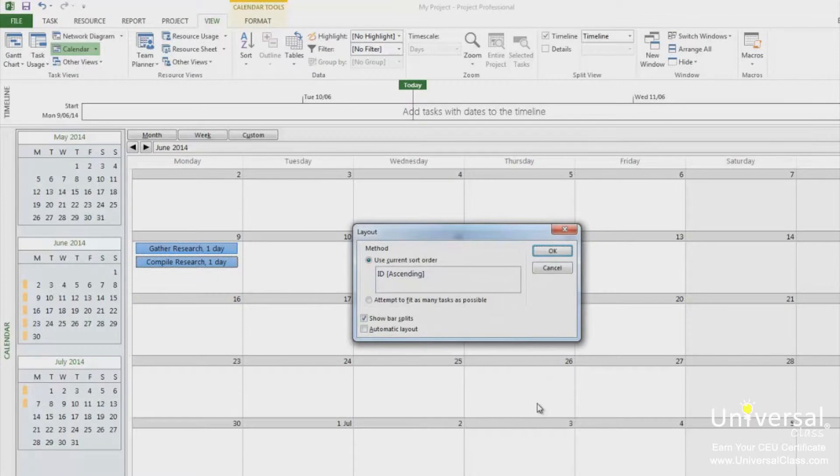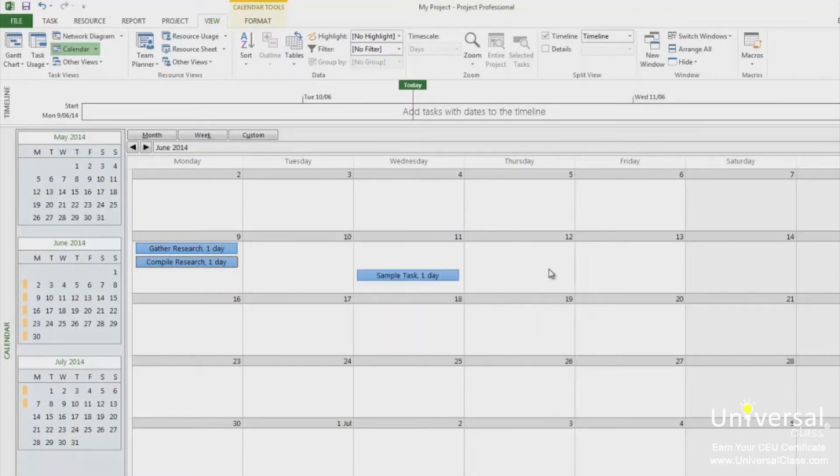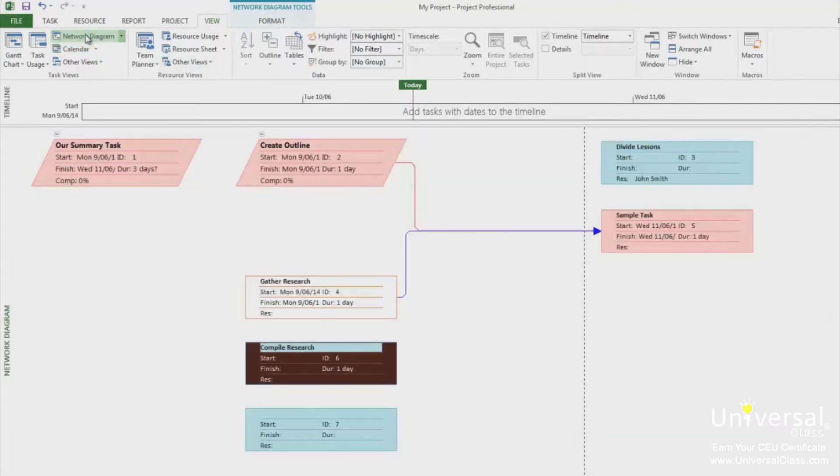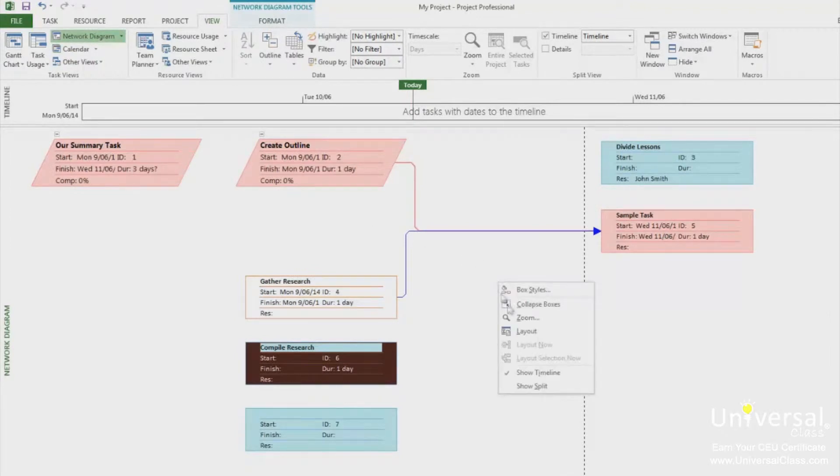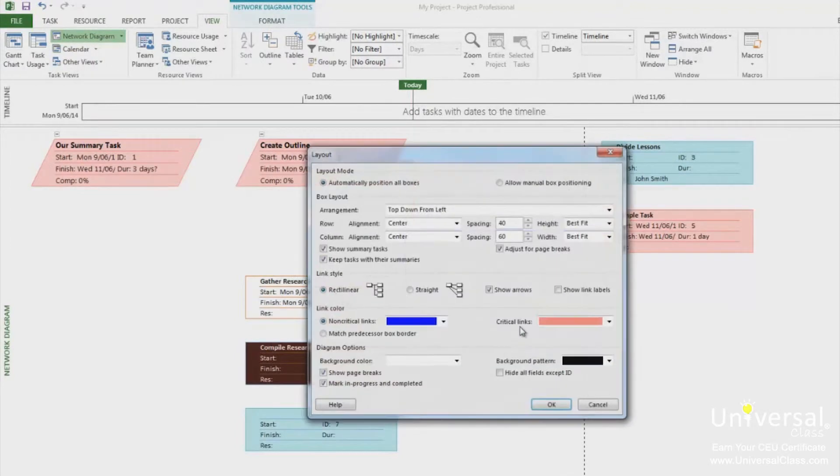This is the layout dialog box for the calendar view. If I was to go back to the network diagram, then right click anywhere and go to layout, we can see the box looks a lot different.